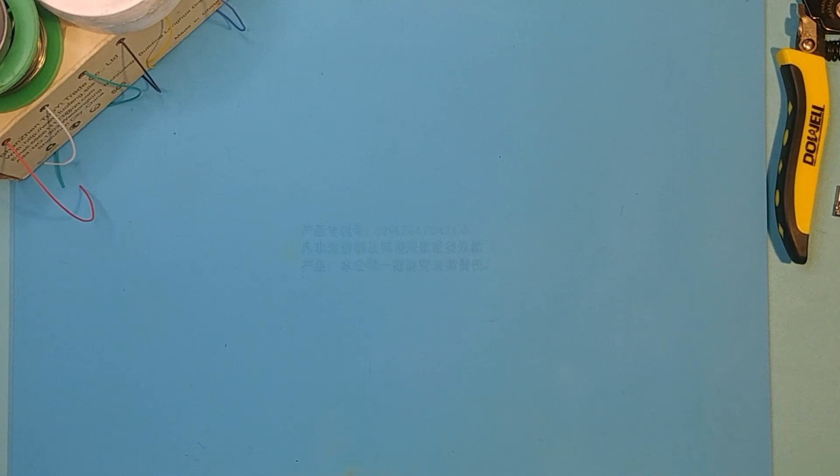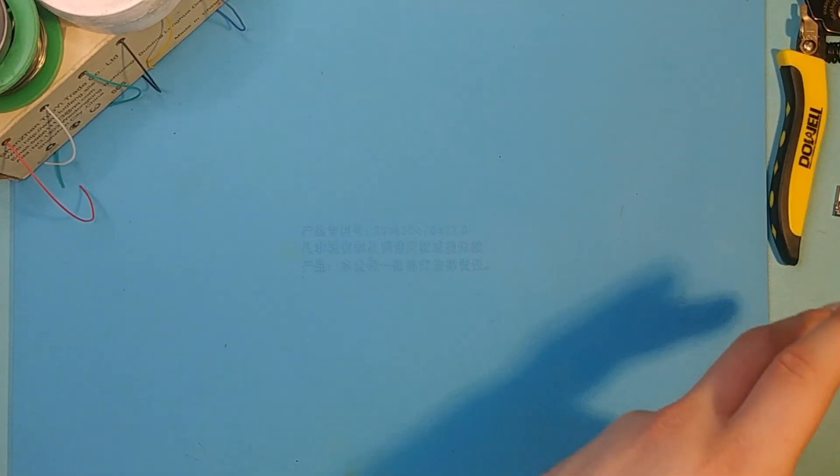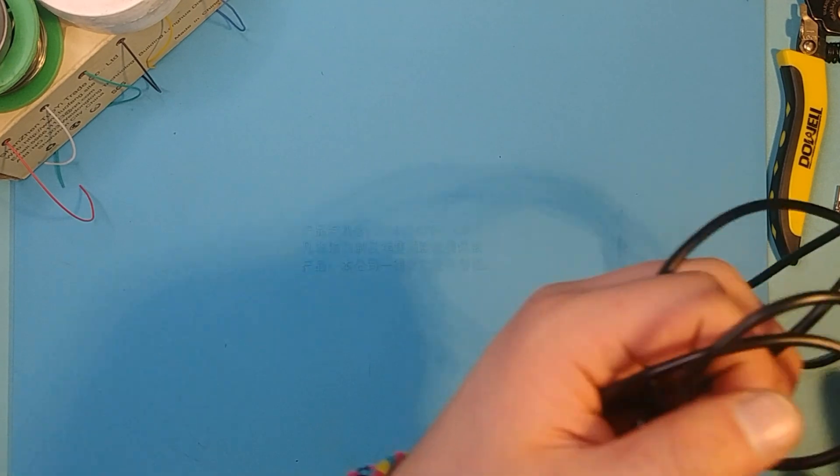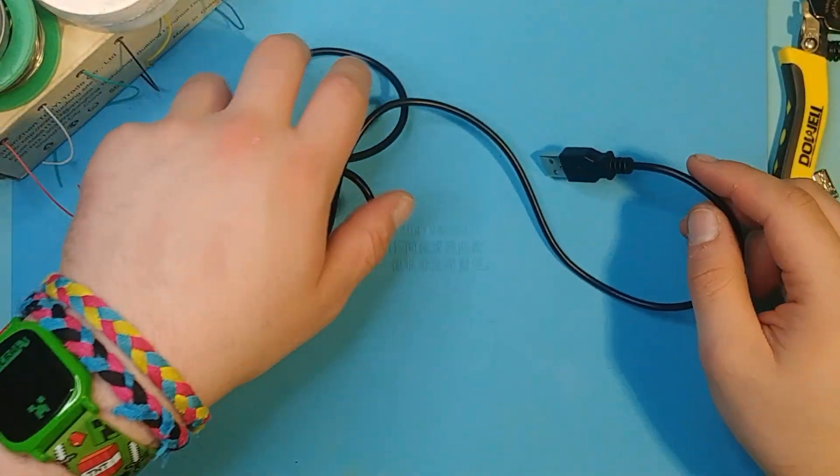Hey guys, today I am finally going over how to make a USB-C adapter for any device. The example that I will use is a Zune cable, because I love Zune and you can't stop me. Let's get right into it.